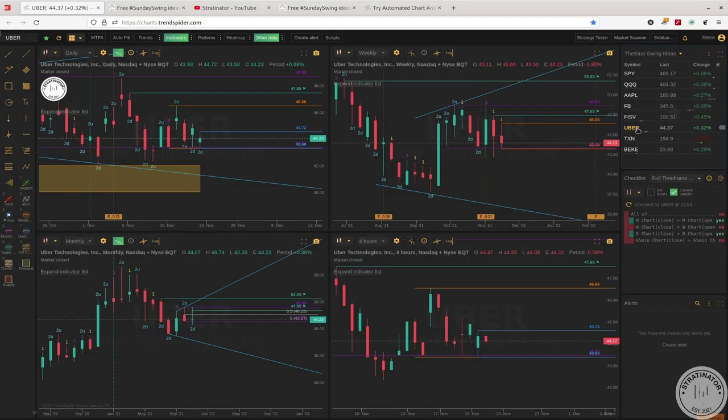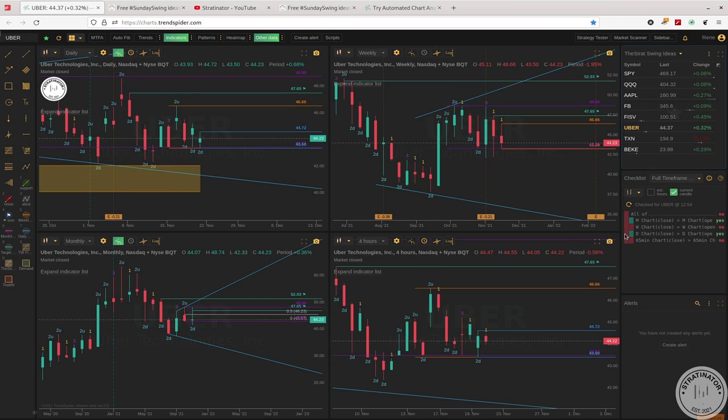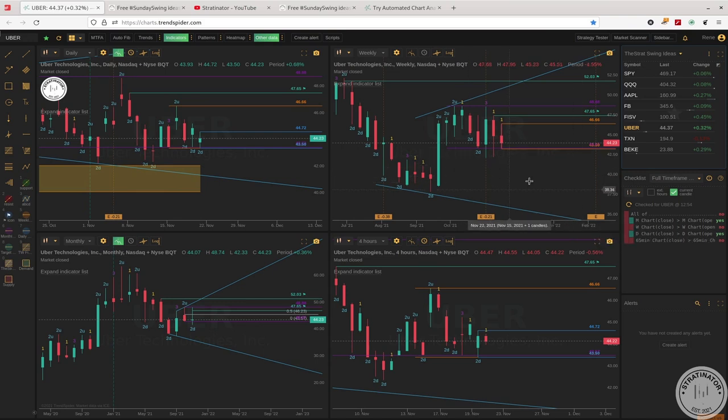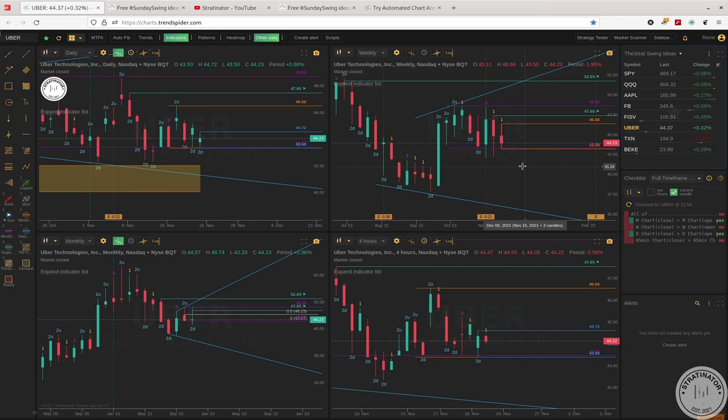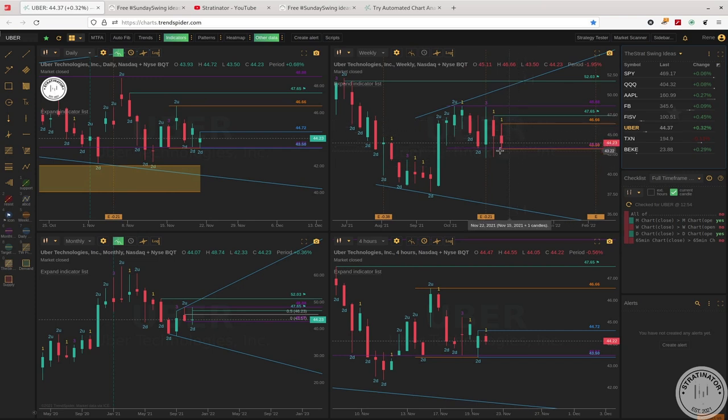So first is Uber. Mixed setup on the time frame. The last week was red, but we have two inside weeks and we need to break above 46.66 and take out 47.65 for a 3-1-2 continuation on the weekly.